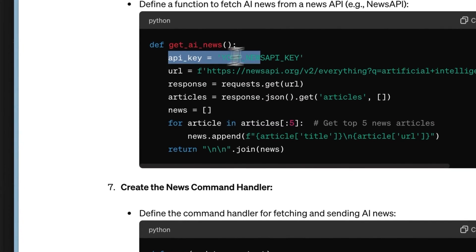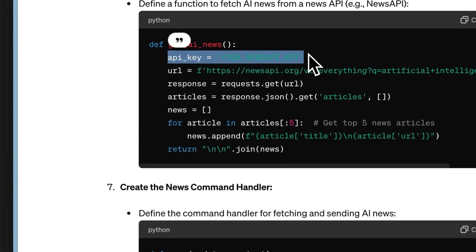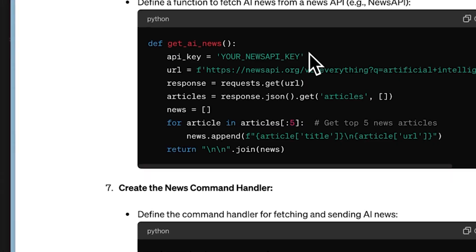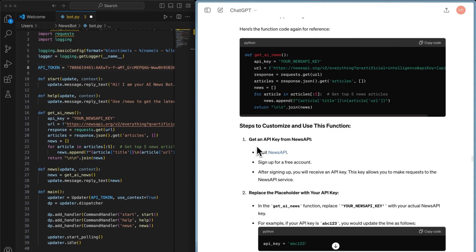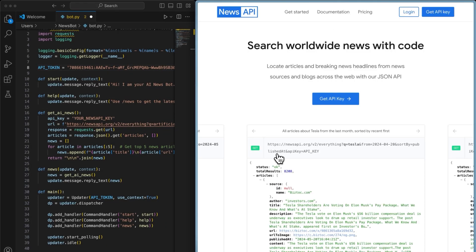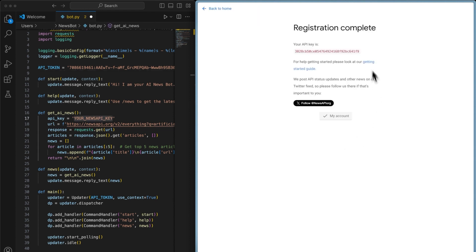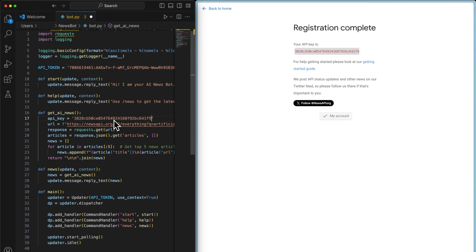Then we return to the code editor and simply paste our API token here. The last change we need to make is the API key. I wasn't sure where to get this API key, so I simply asked ChatGPT and it seems like we can get it from the News API website. You need to create your account there and when I did that, it gave me a key that I can just copy and paste into our code. This API key is needed for our bot to monitor the latest news related to AI.